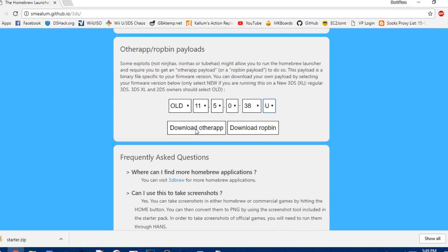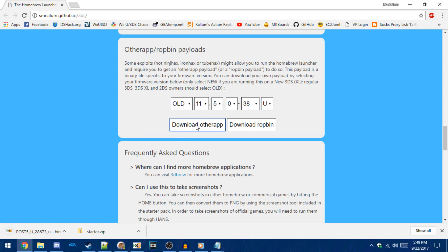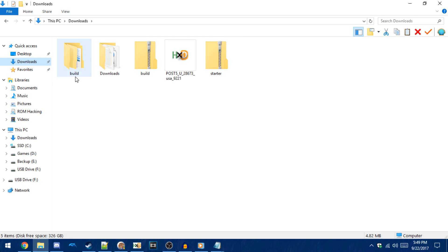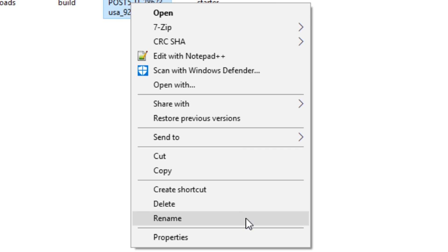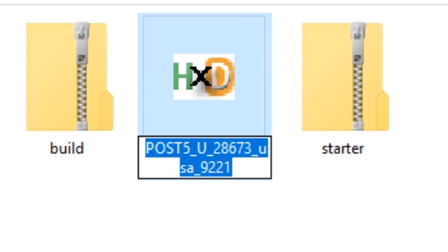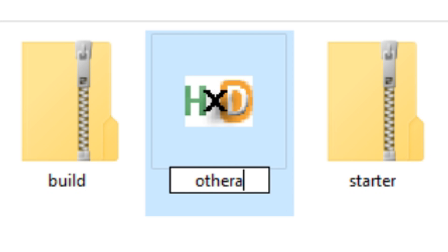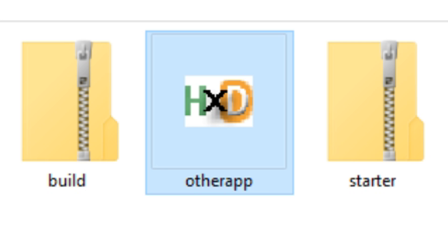So then click download other app. And once you've got those two things downloaded, you want to rename the other app payload to otherapp.bin. For me the extension doesn't show up because I have a default program to open .bin files with, but for you the .bin extension may show up.